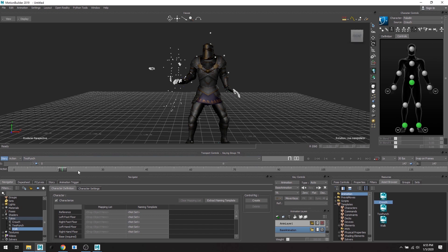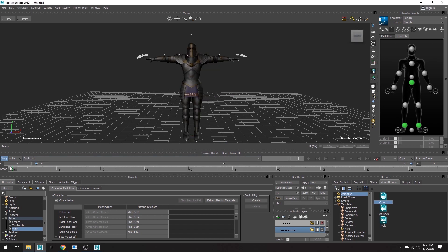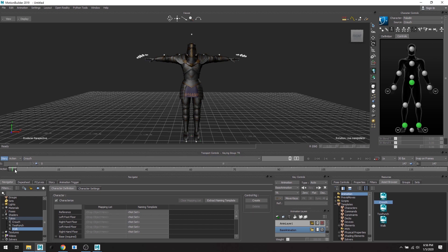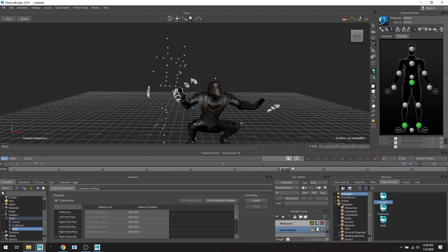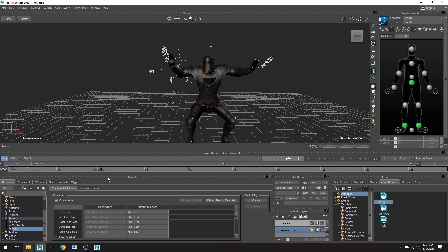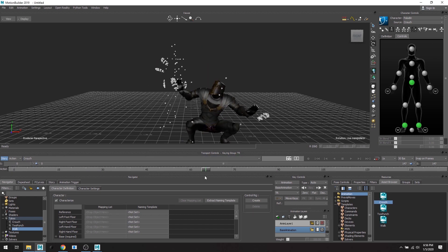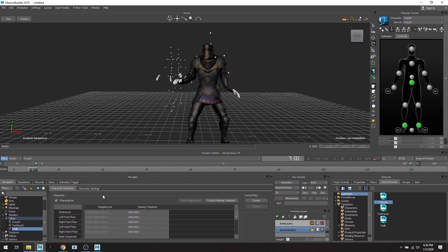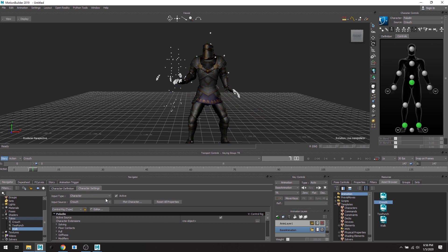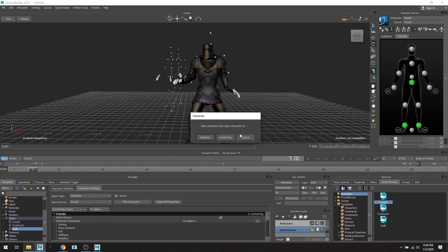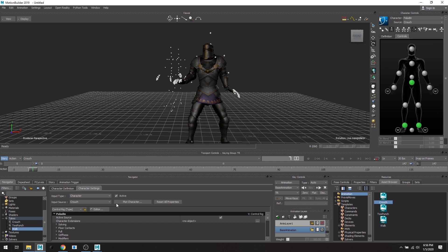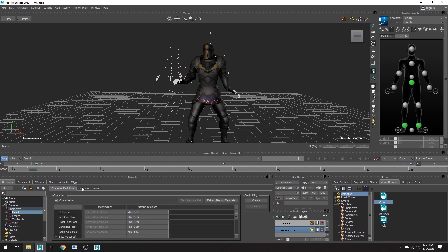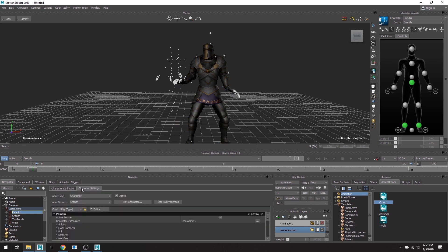Great. So now I'm going to go, all right so let's go back to crouch. Excellent. So now that I have the Paladin crouching and being driven by the crouch skeleton, I'm going to go to character setting. I'm going to plot this. So I'm going to bake the animation into the character. If you've lost this window in the navigator, just head up to characters and click on Paladin. It's going to give you the character definition and the character setting of the Paladin. So if you lost that window, it's under that.